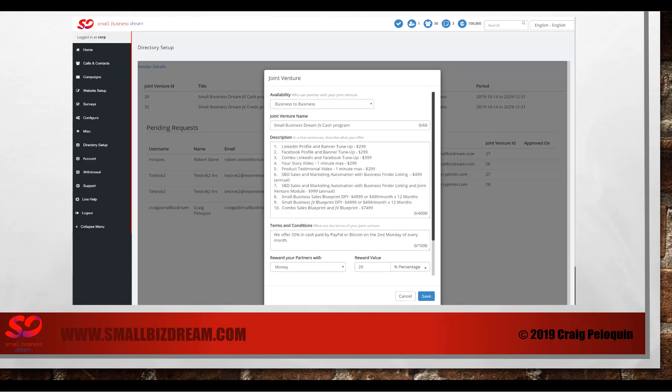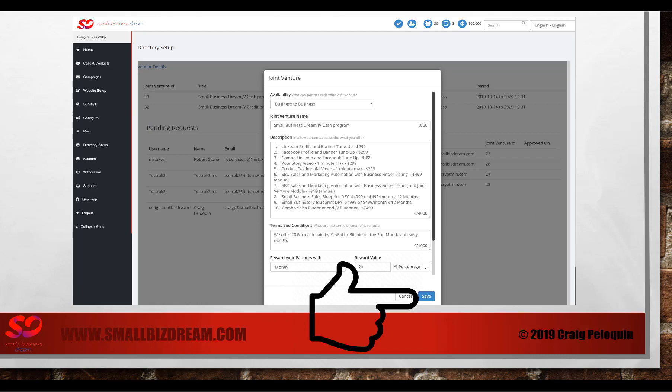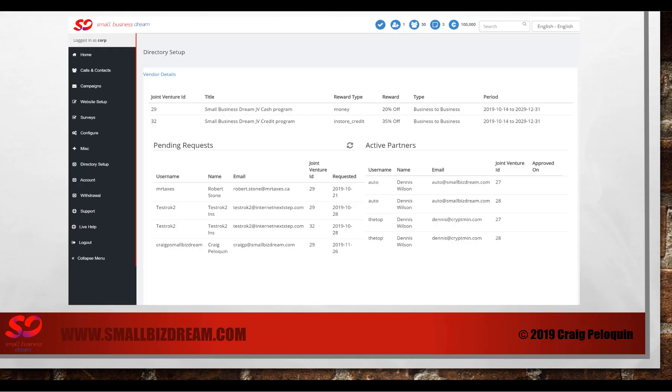So you'll fill in all the details and click save. Once you've done that your joint venture is ready to go. You'll see we have two joint ventures here. We have a 20% off joint venture program in cash or a 35% joint venture program offer in store credit. So you can do one, the other, or both.